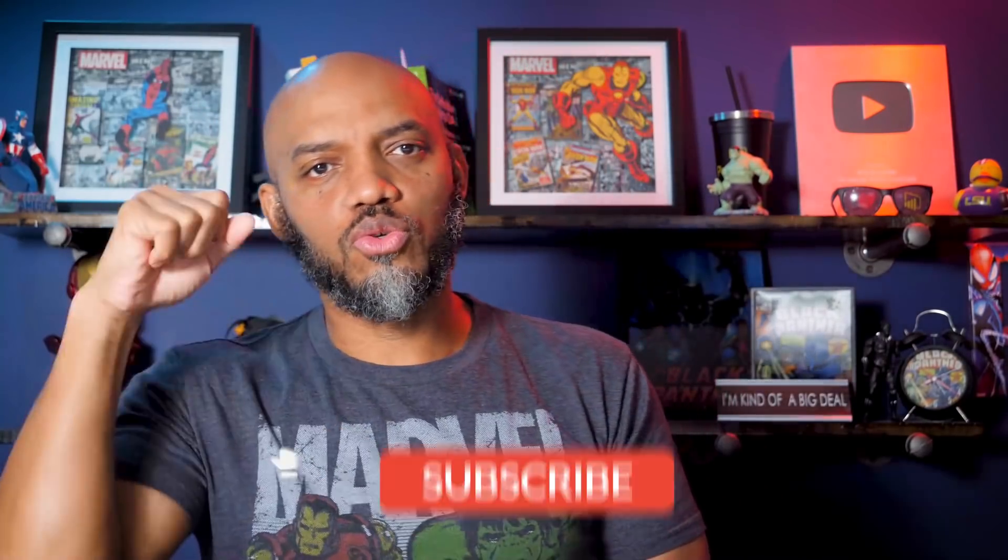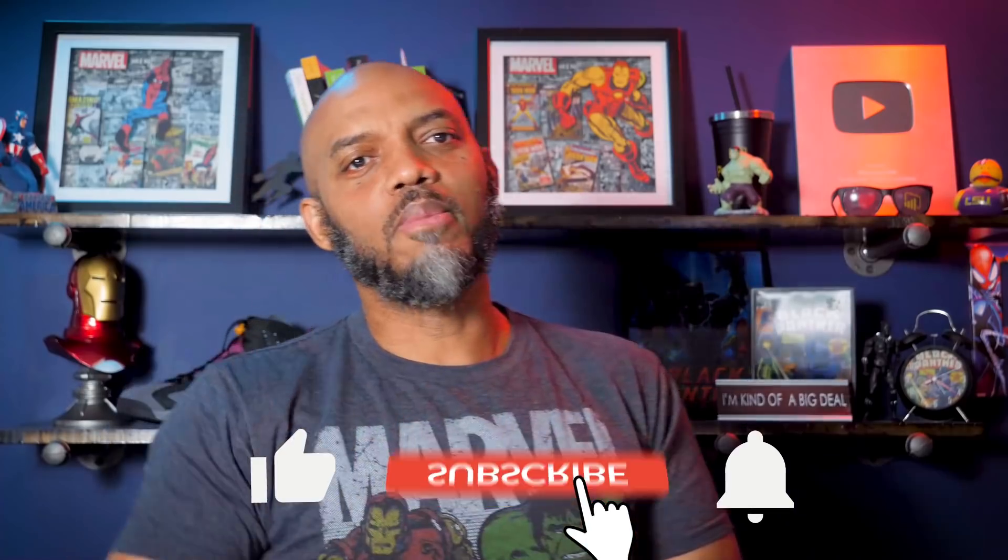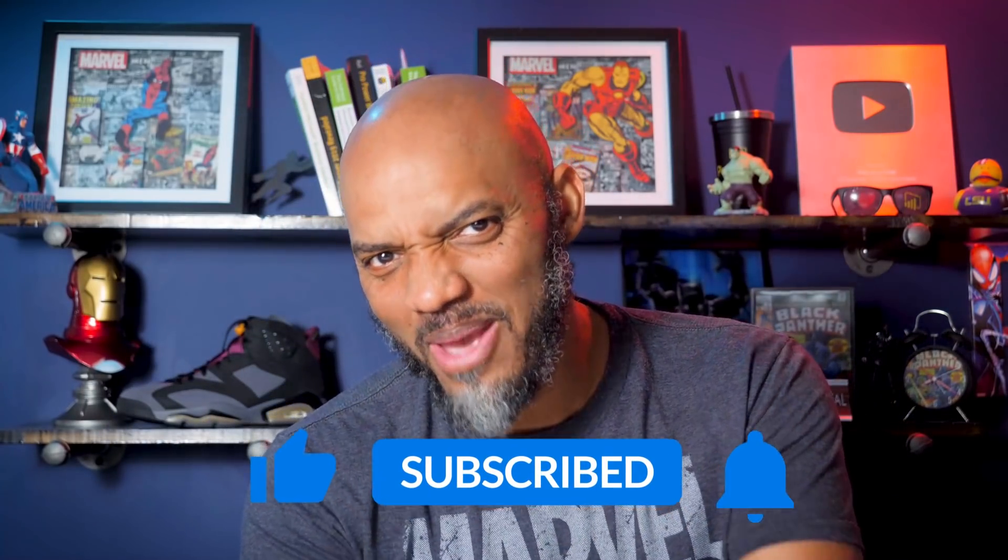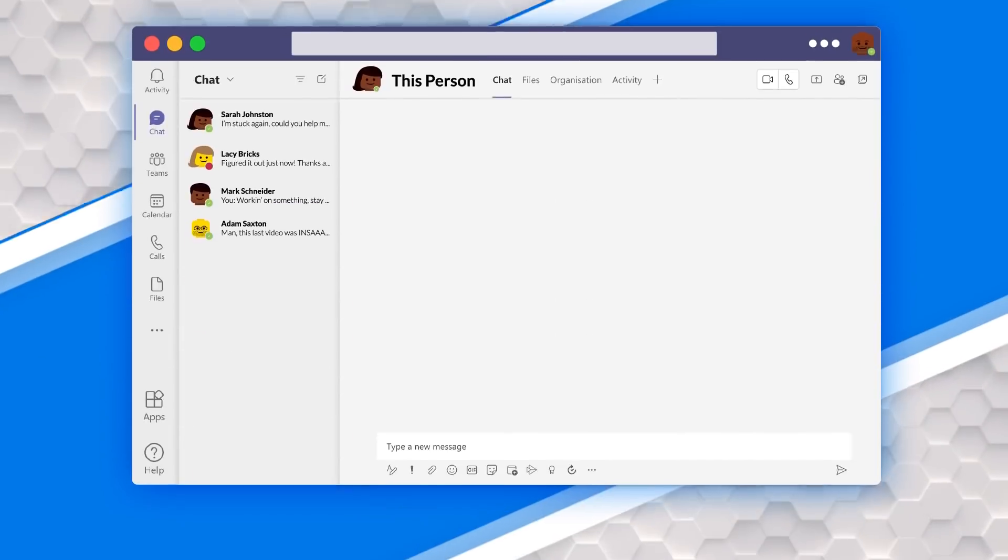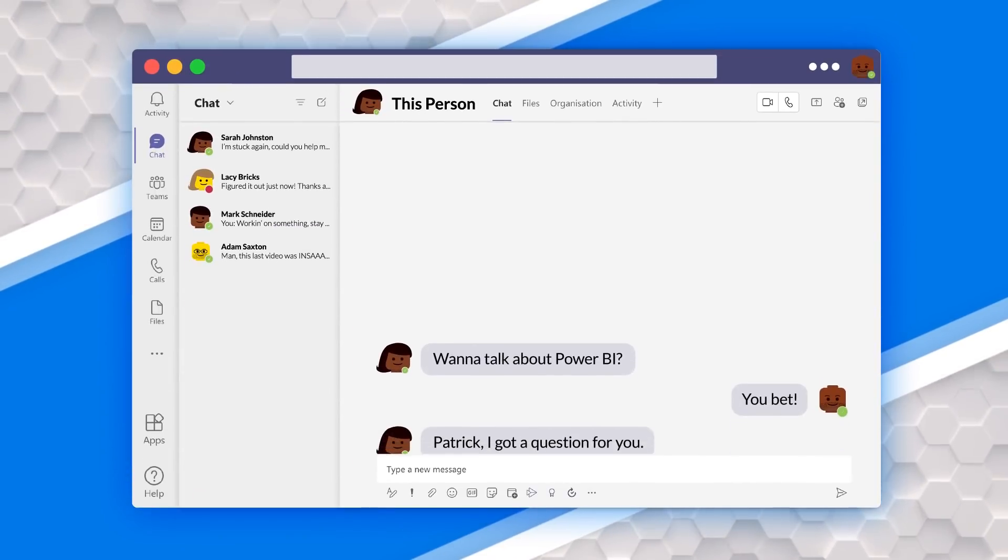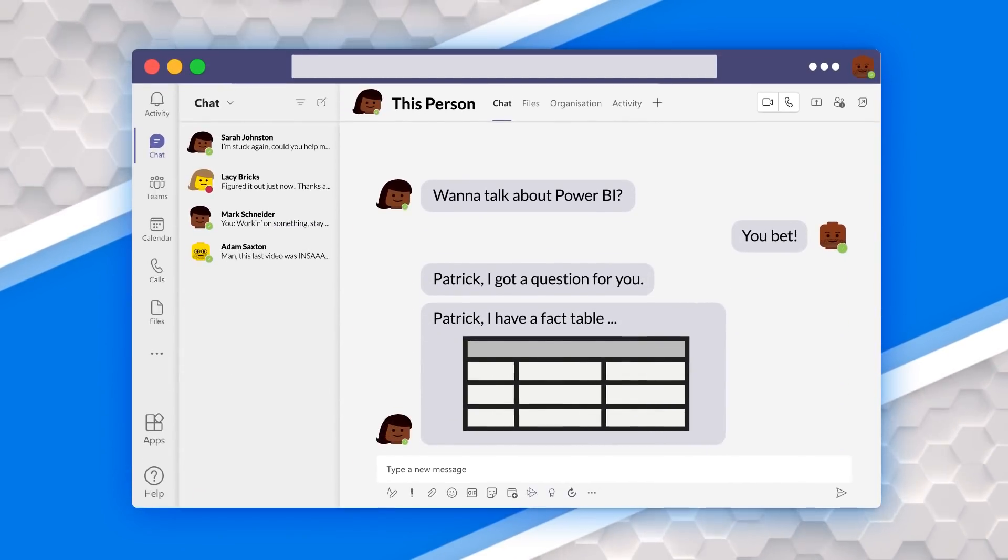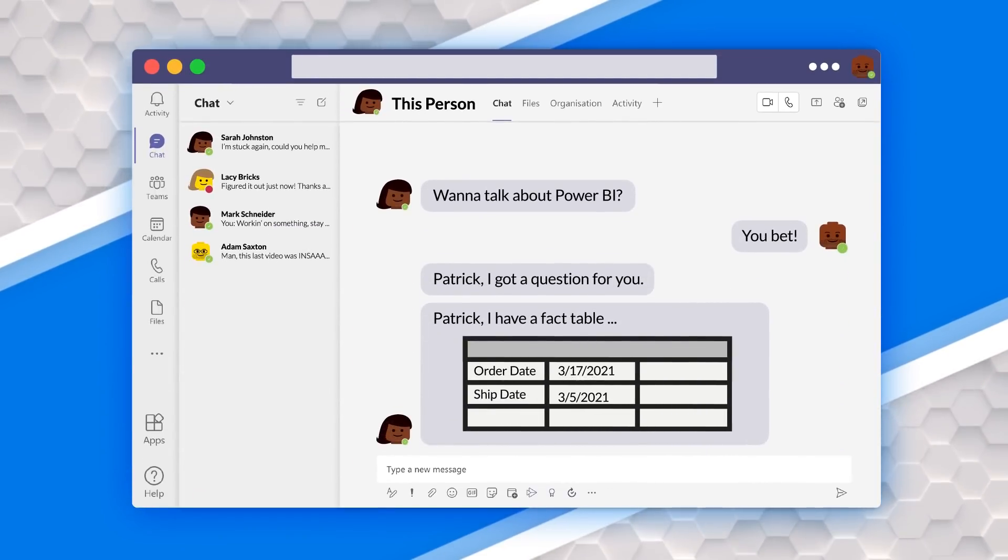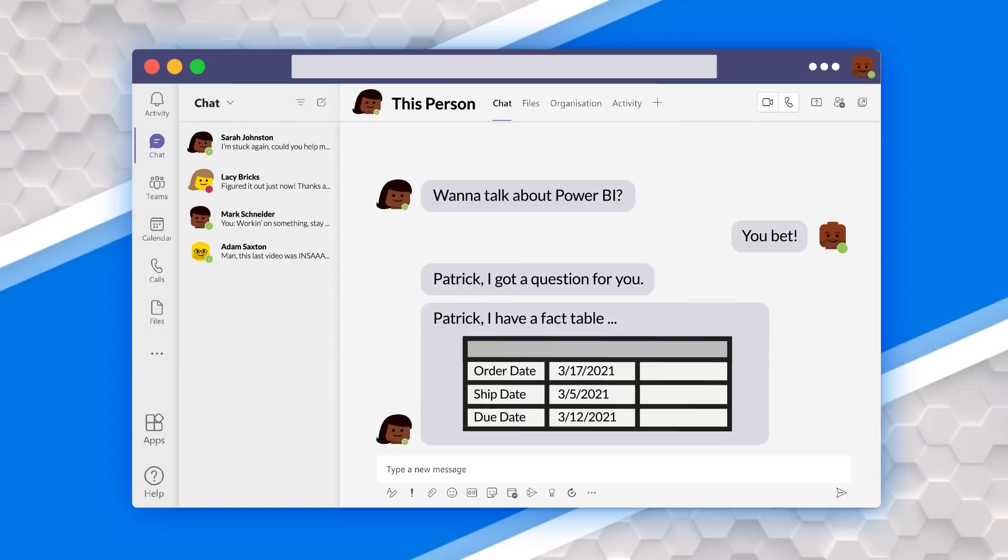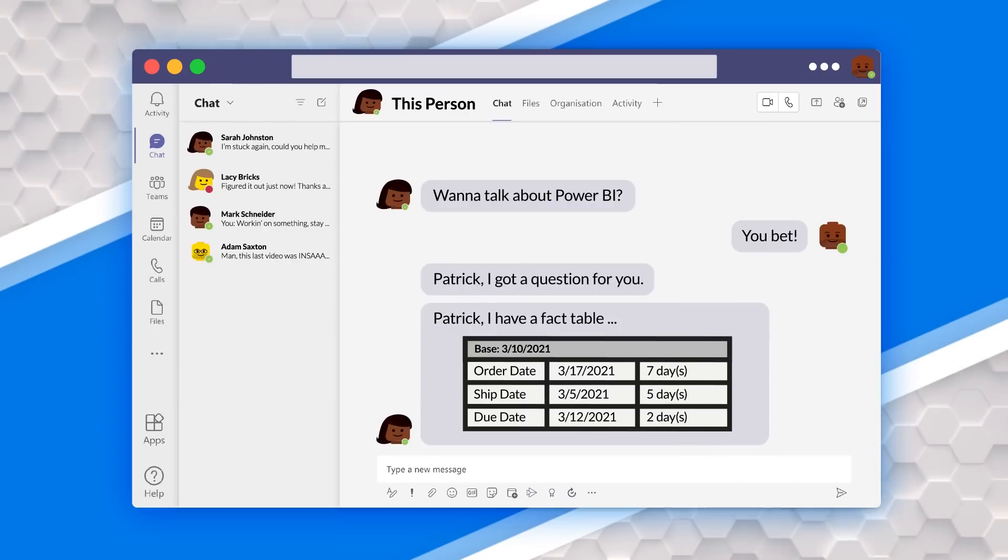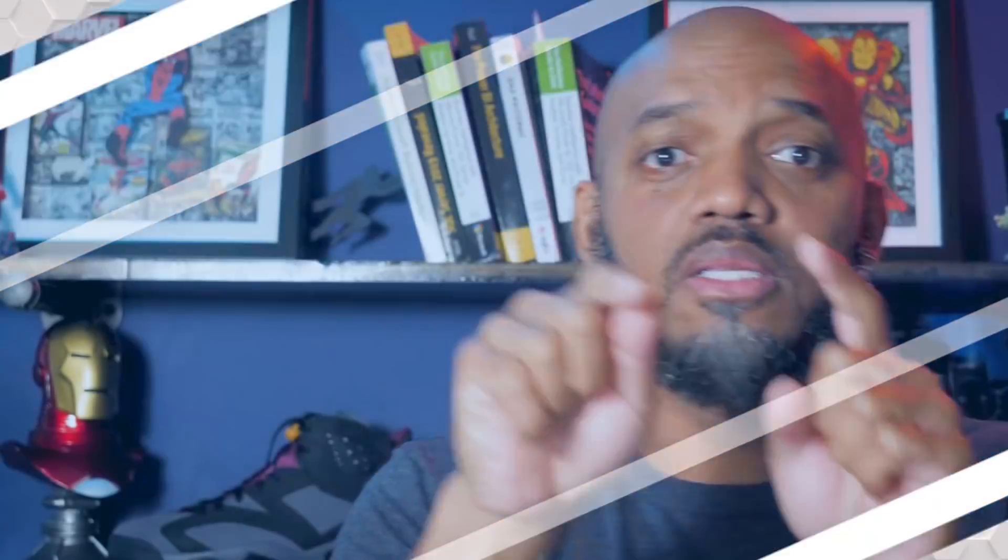If you're finding this for the very first time, be sure to hit that subscribe button to stay up to date from all the videos from both Adam and this guy. Alright, dates, dates, dates everywhere. I was having this conversation with this person and she's like, Patrick, I got a fact table. It's got order date, ship date, due date. I want to calculate the difference based on some date that the report consumer selects and that date. So how many days has it been since the order was shipped? How many days since it's been actually ordered? And I was like, so easy. Let me show you.